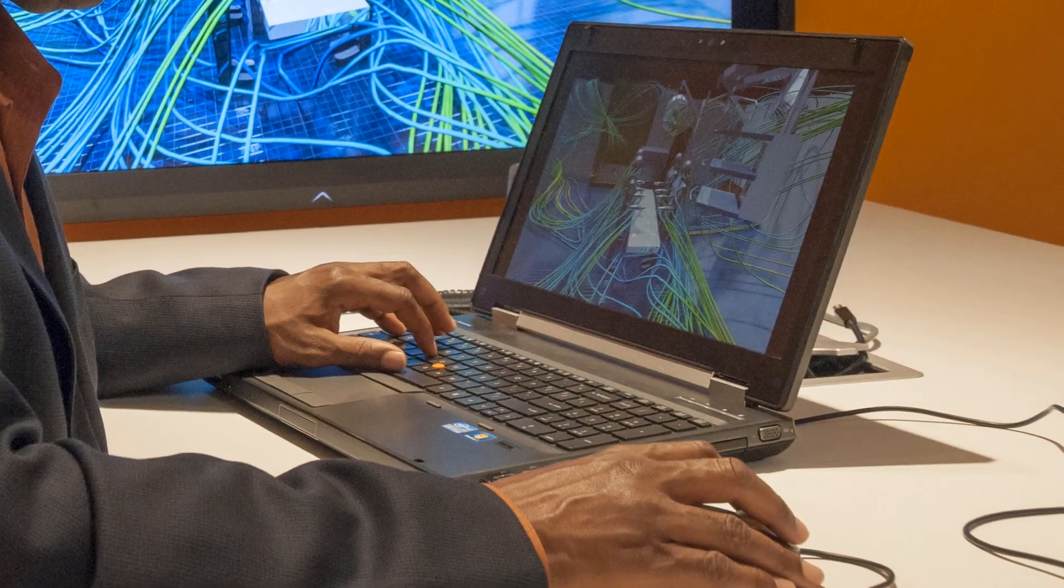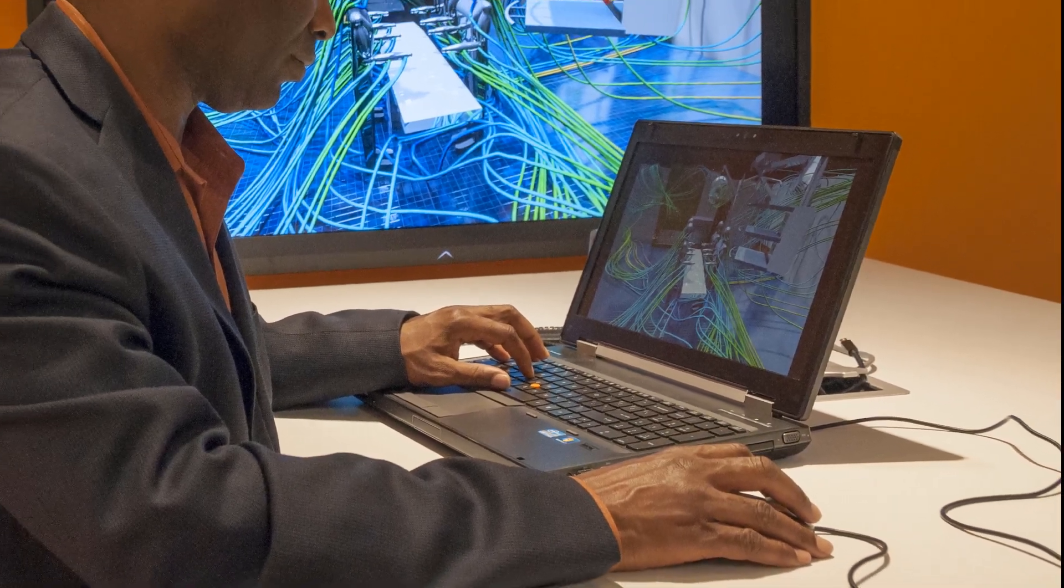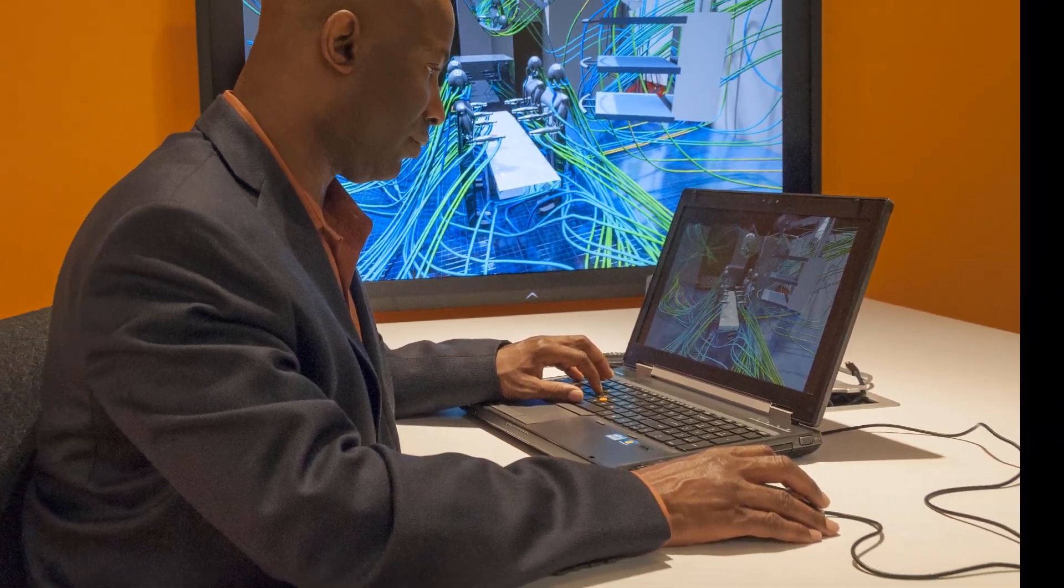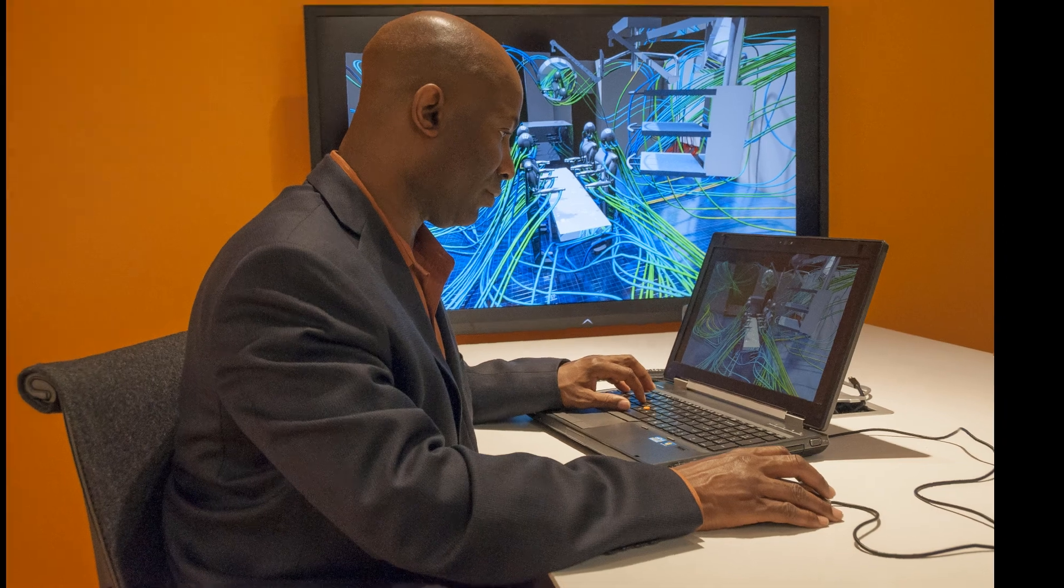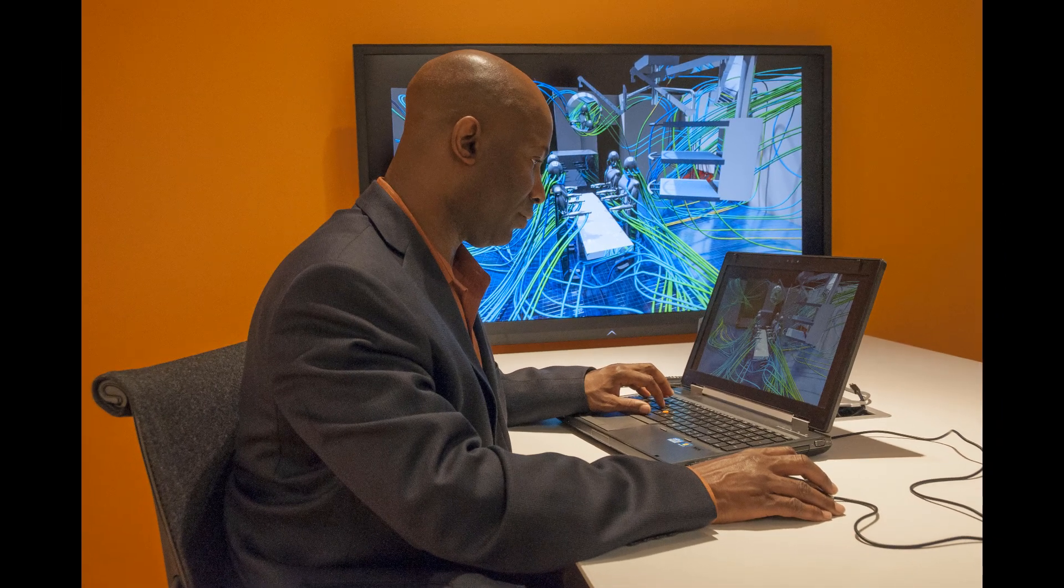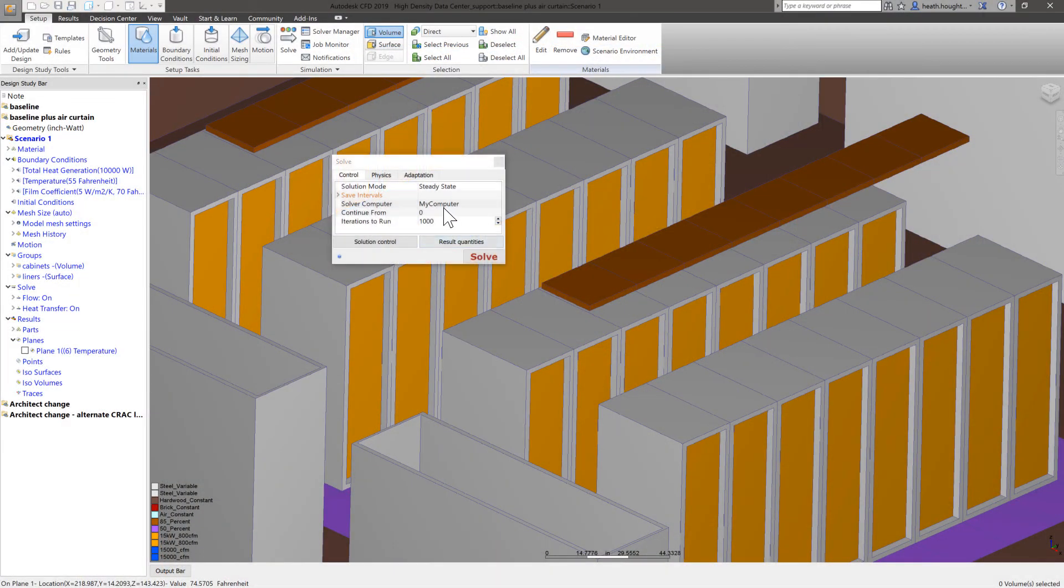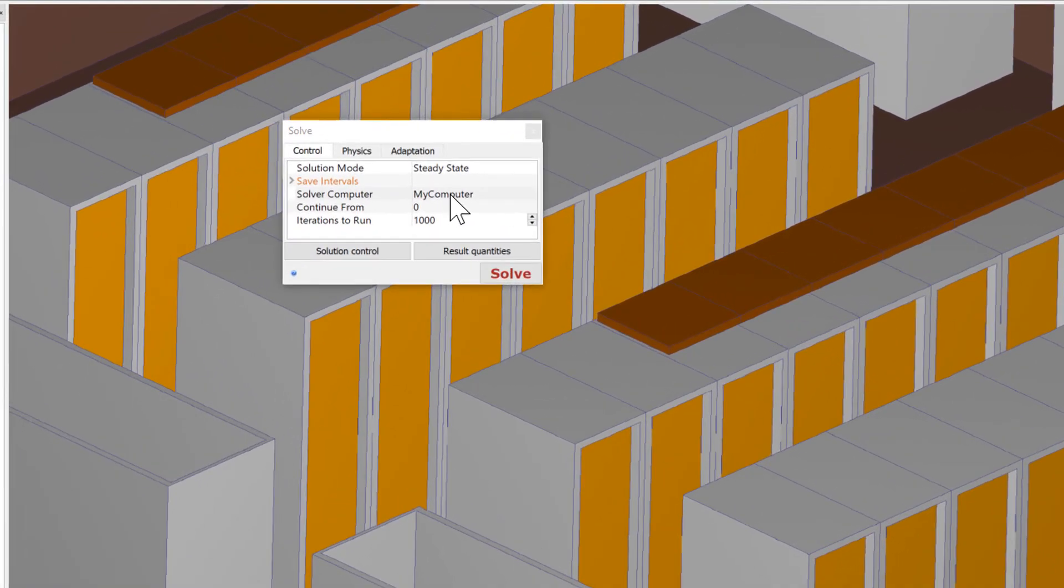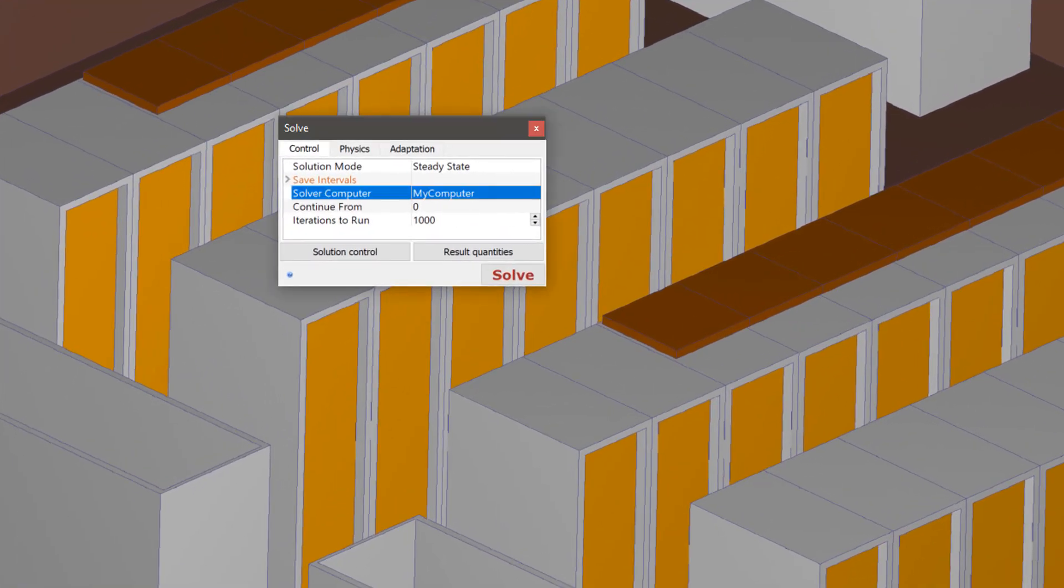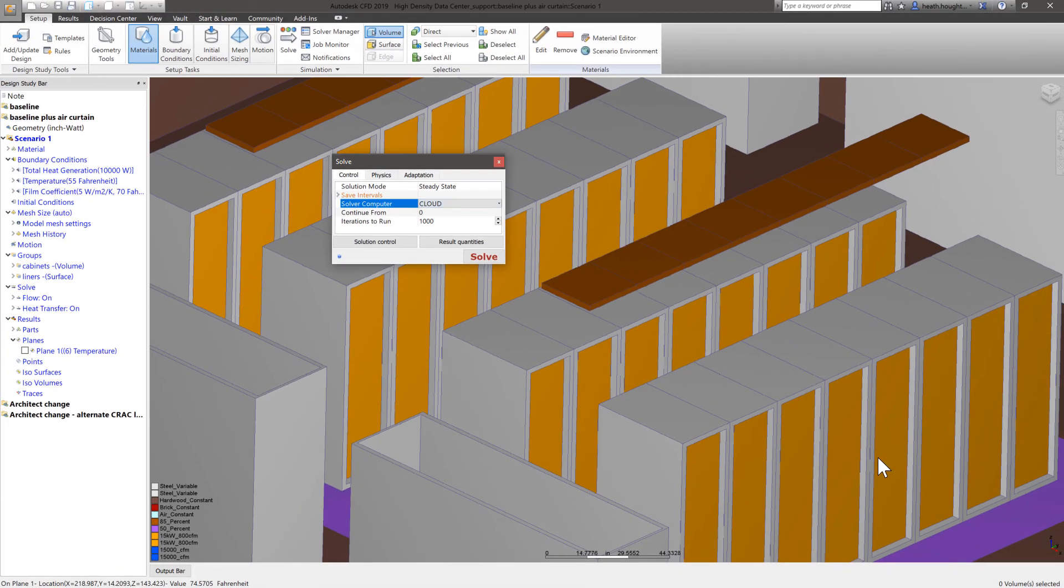Autodesk CFD has enabled users to multitask through cloud computing capabilities using Autodesk Cloud Credits. What is unique about Autodesk CFD's utilization of the cloud is that it is a seamless integration with no additional setup requirements for the user.